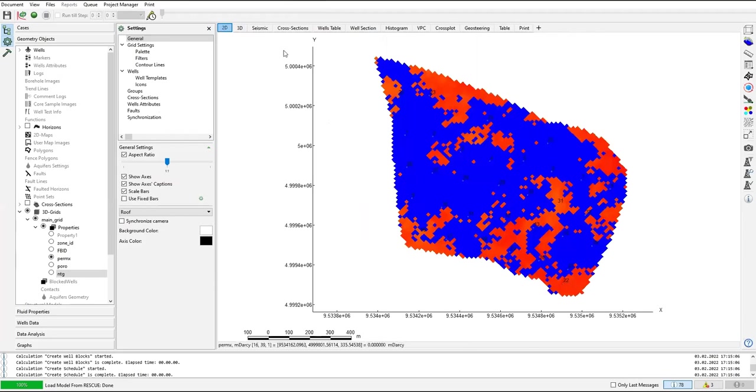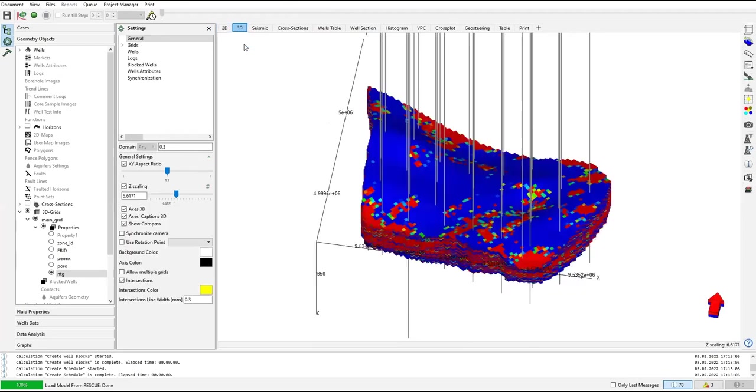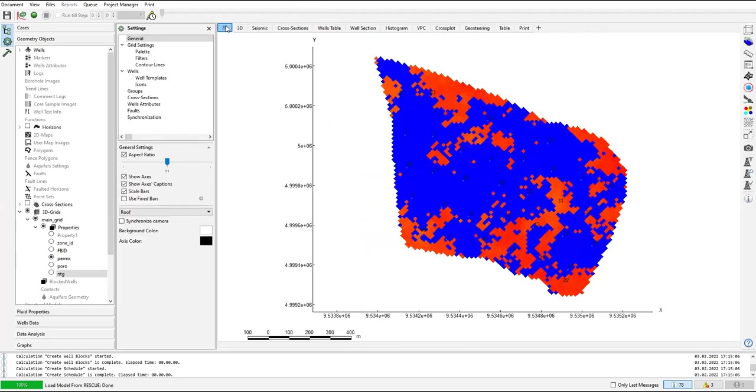This is 2D, this is 3D. And here we are going to the settings.